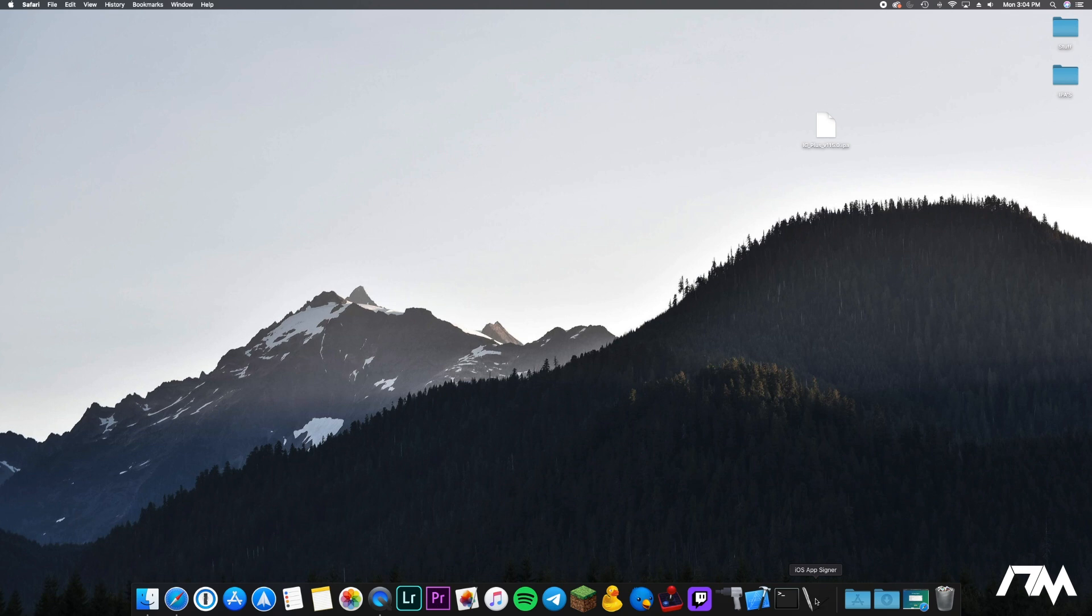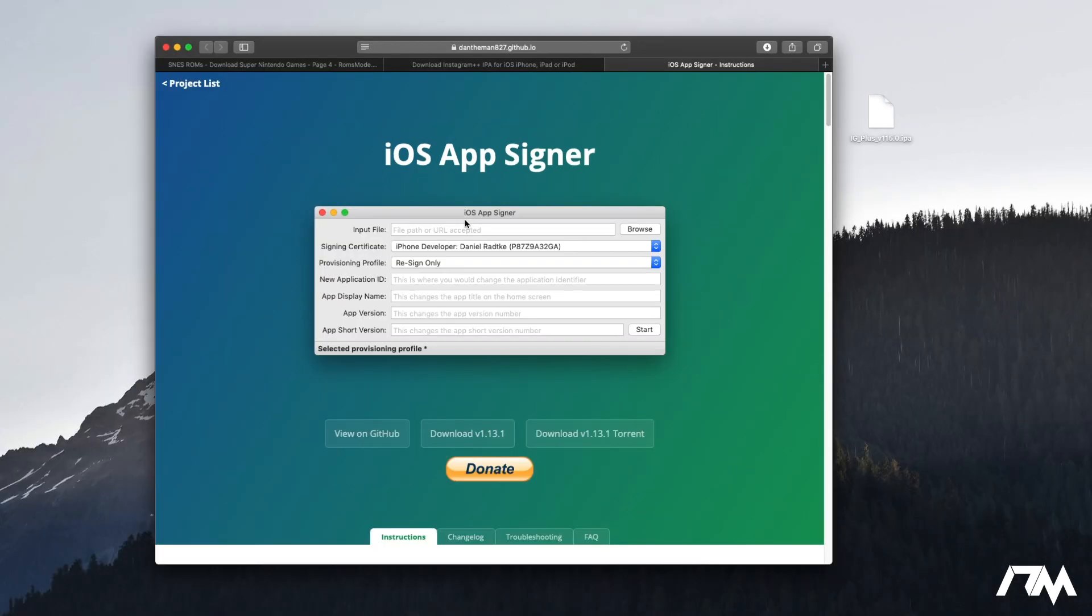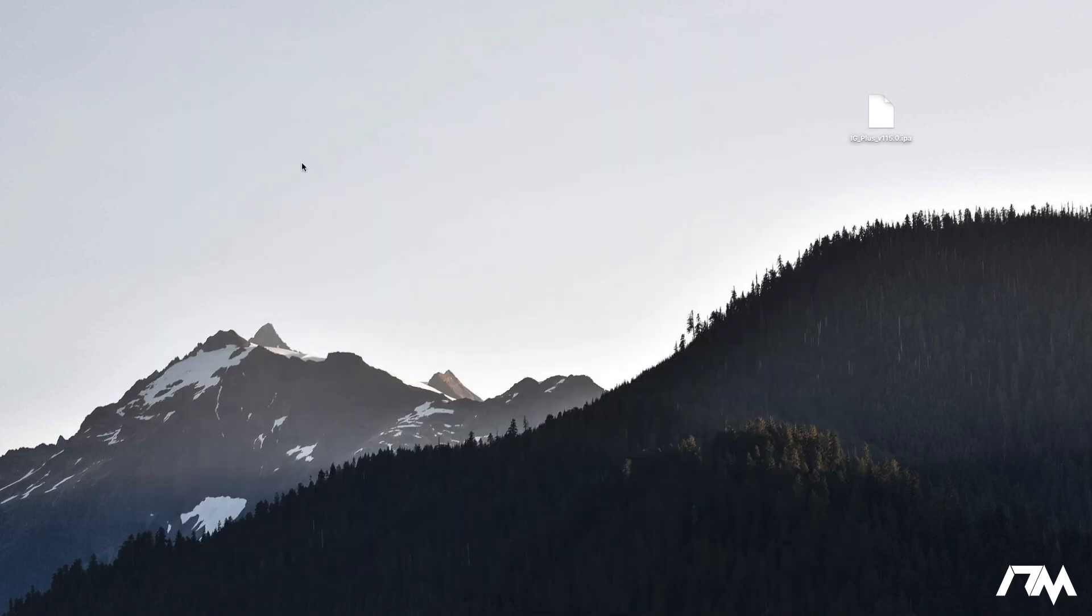The next thing you're going to want to download is iOS App Signer. I'll leave the link for this down in the description. This is basically what's going to sign the application that will give it a seven day or one year certificate of whatever app you want. So you will need iOS App Signer so go ahead and download and install that and then like I said make sure you have Xcode.